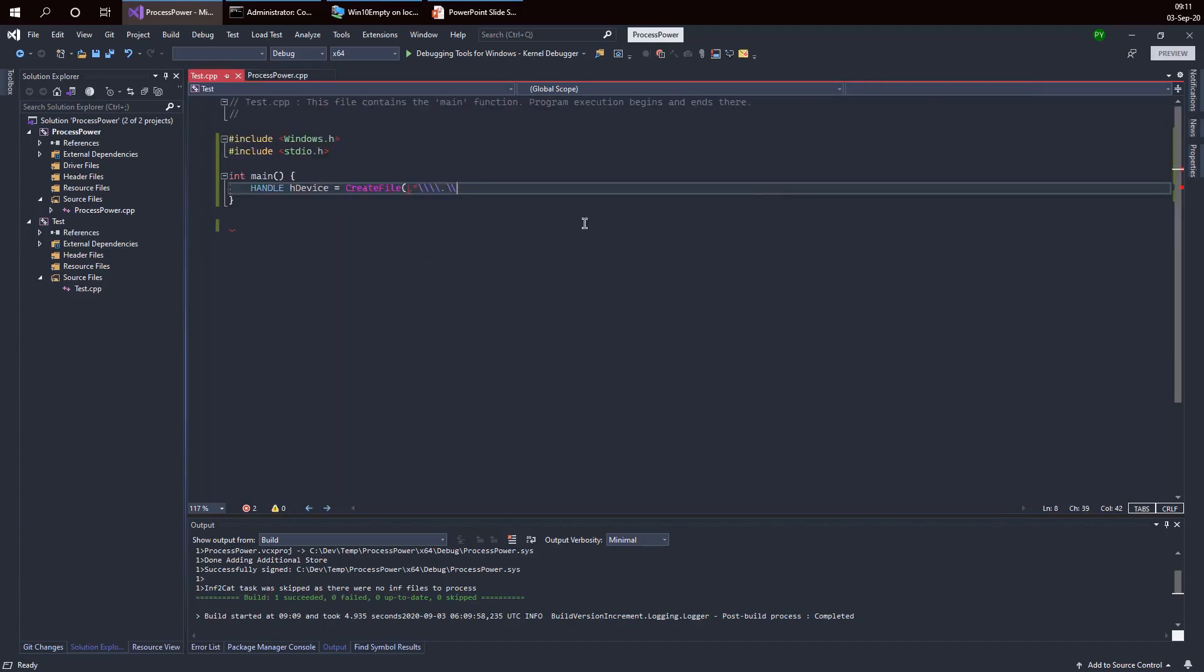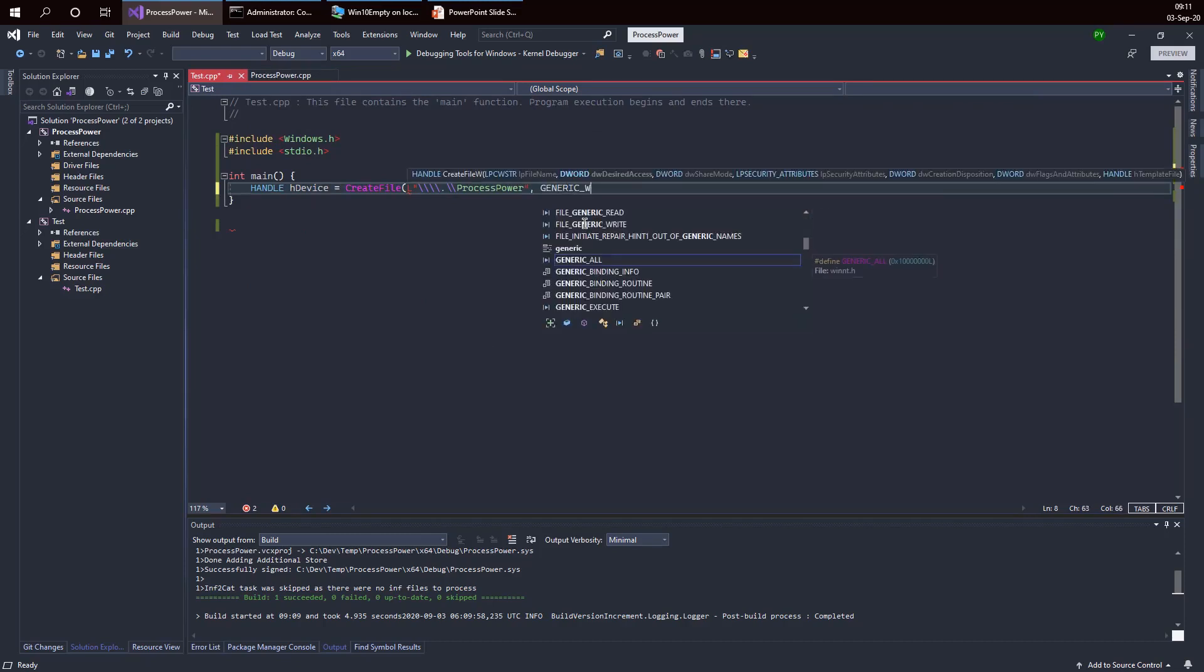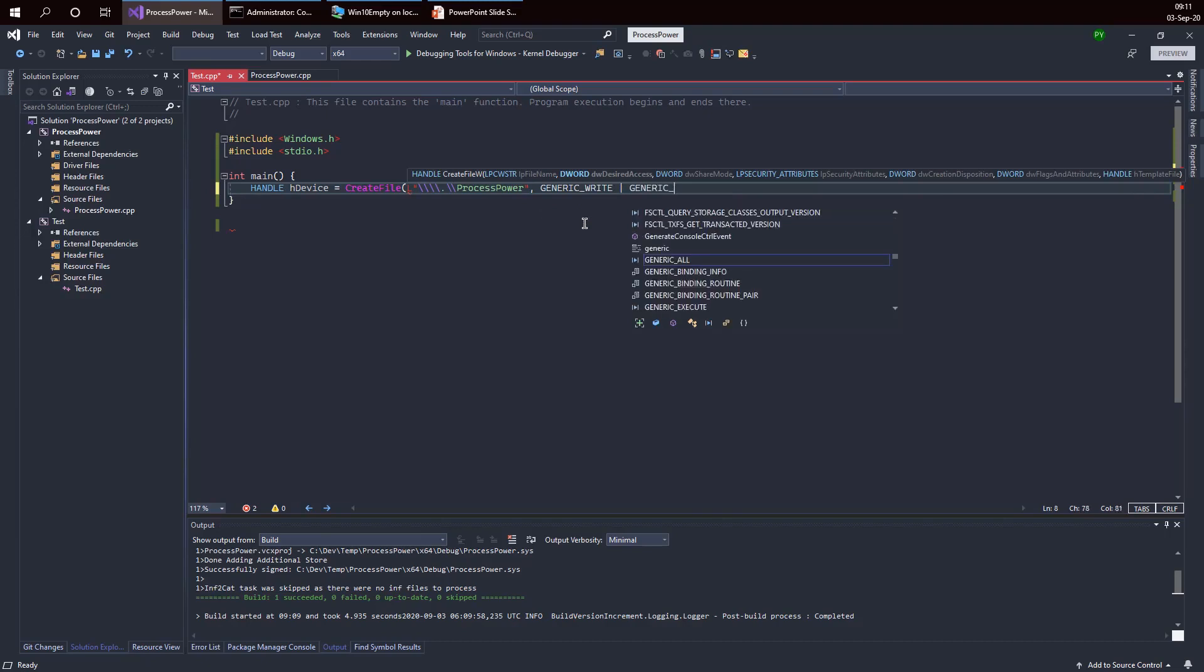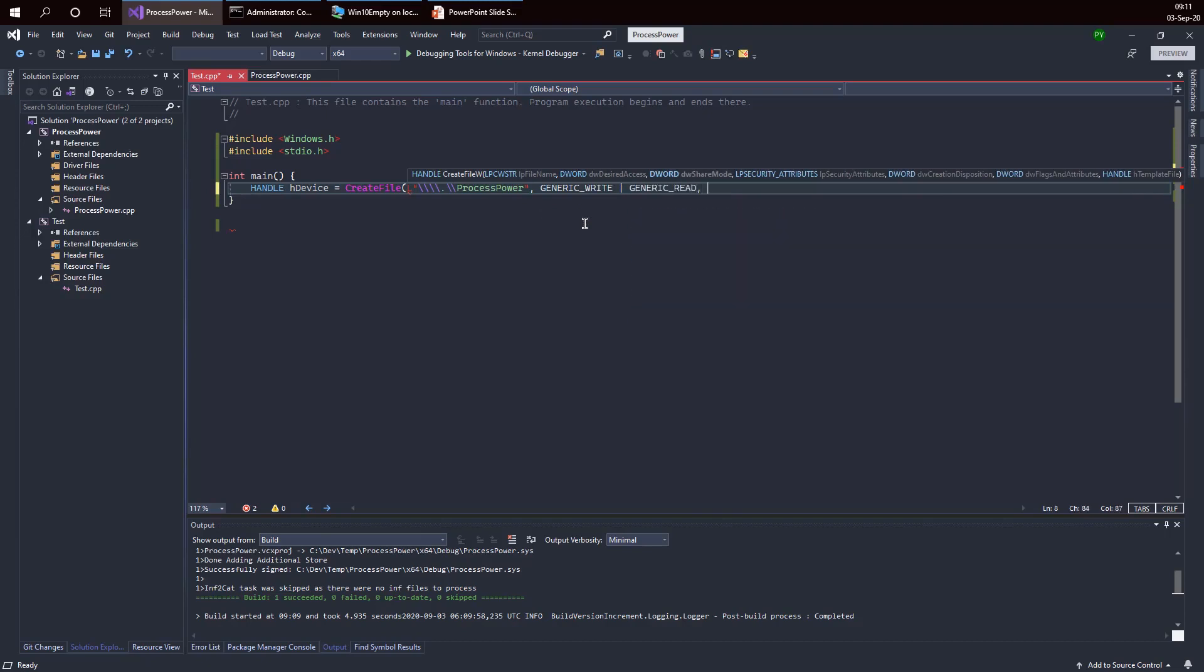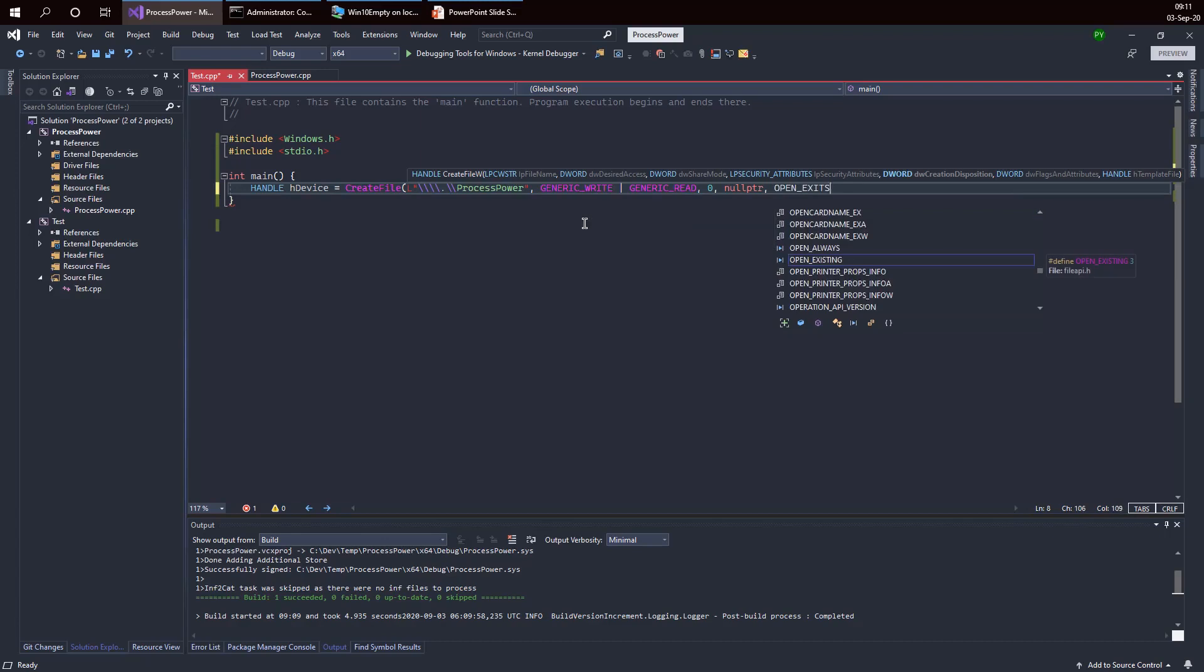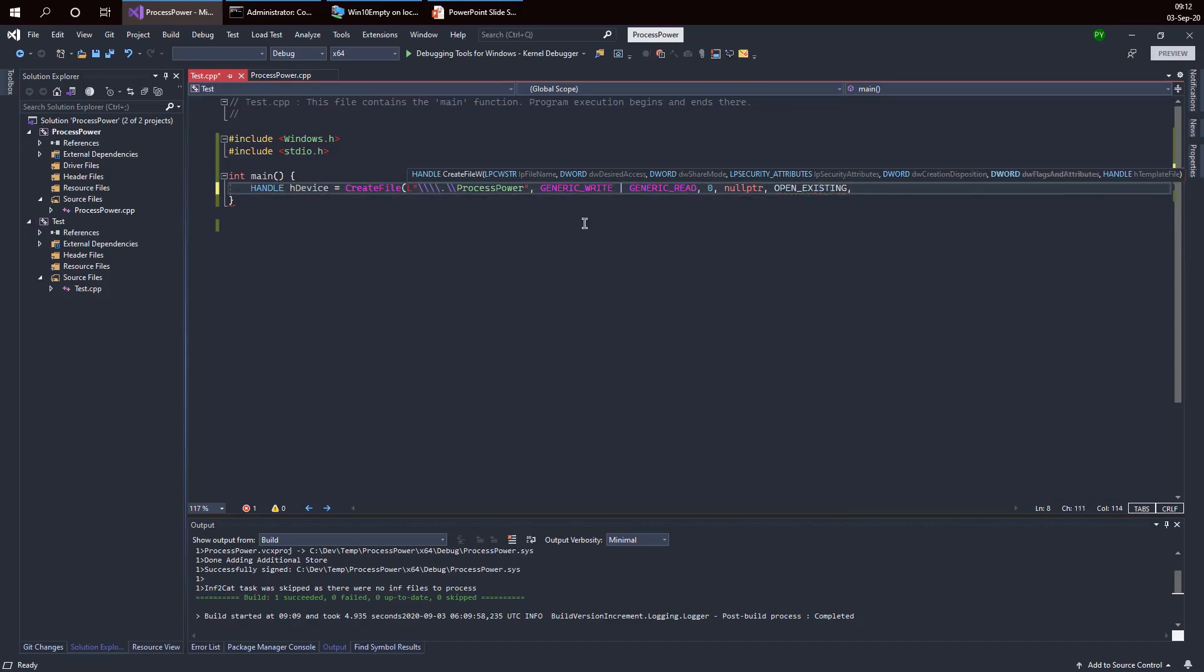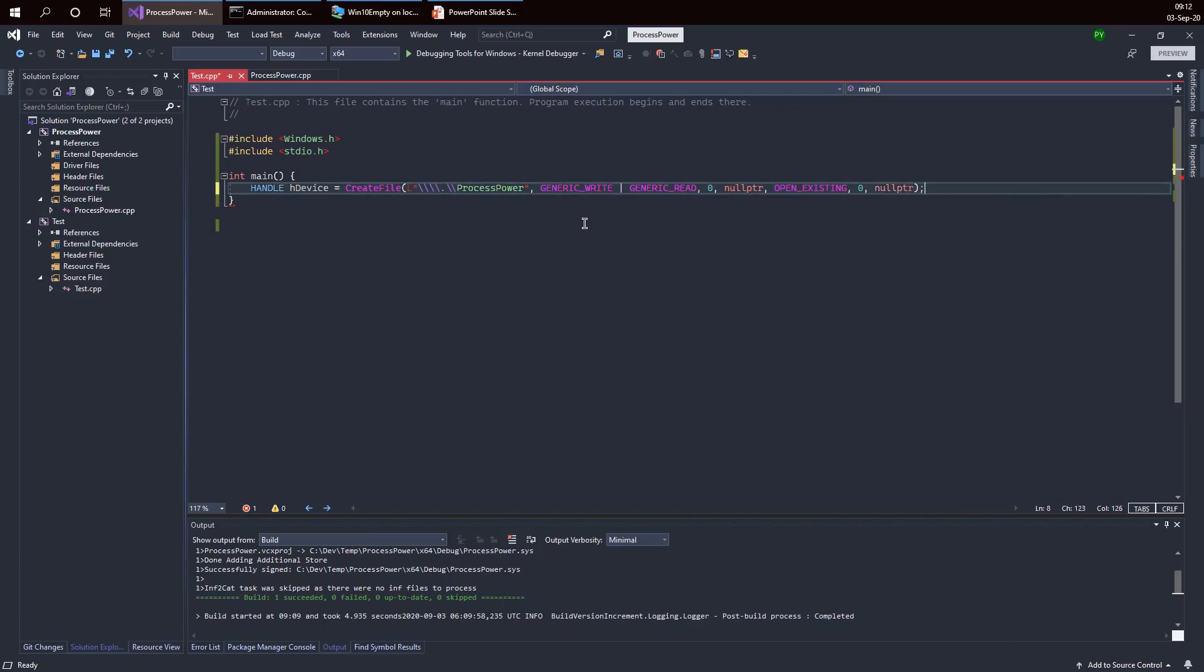Now I can use that string. I'm going to use generic write and generic read, doesn't matter much for this driver. Share mode I don't really care, exclusive is fine. Security attributes I don't care at all because we're opening an existing device. Open existing is in fact mandatory here because you're opening a handle to an existing device. Then some flags which you don't need and template file which is also not needed.